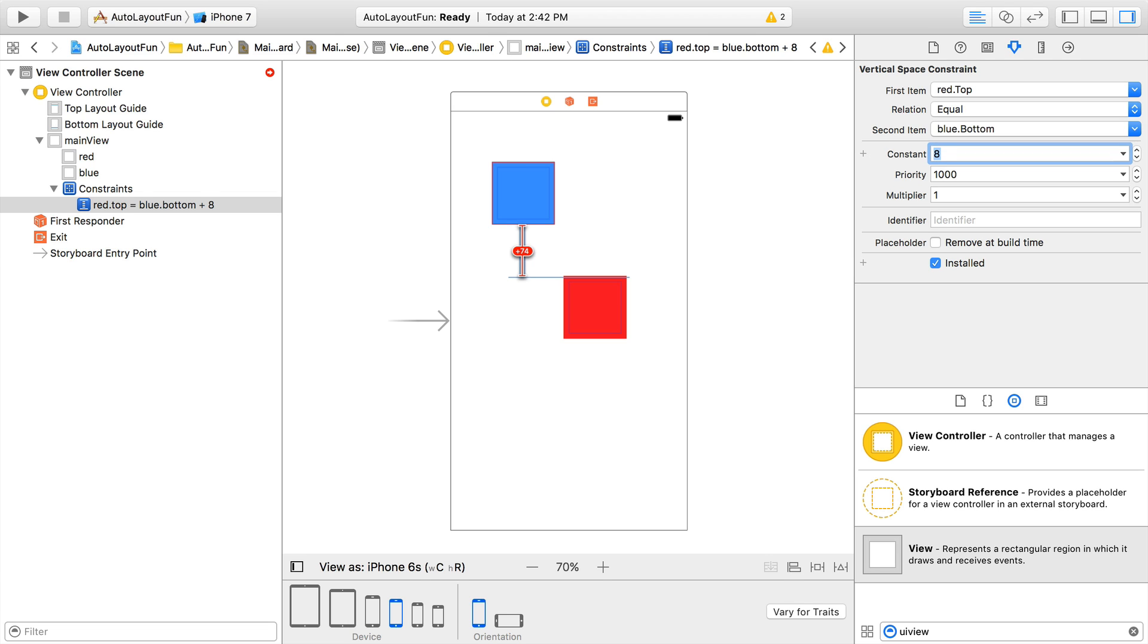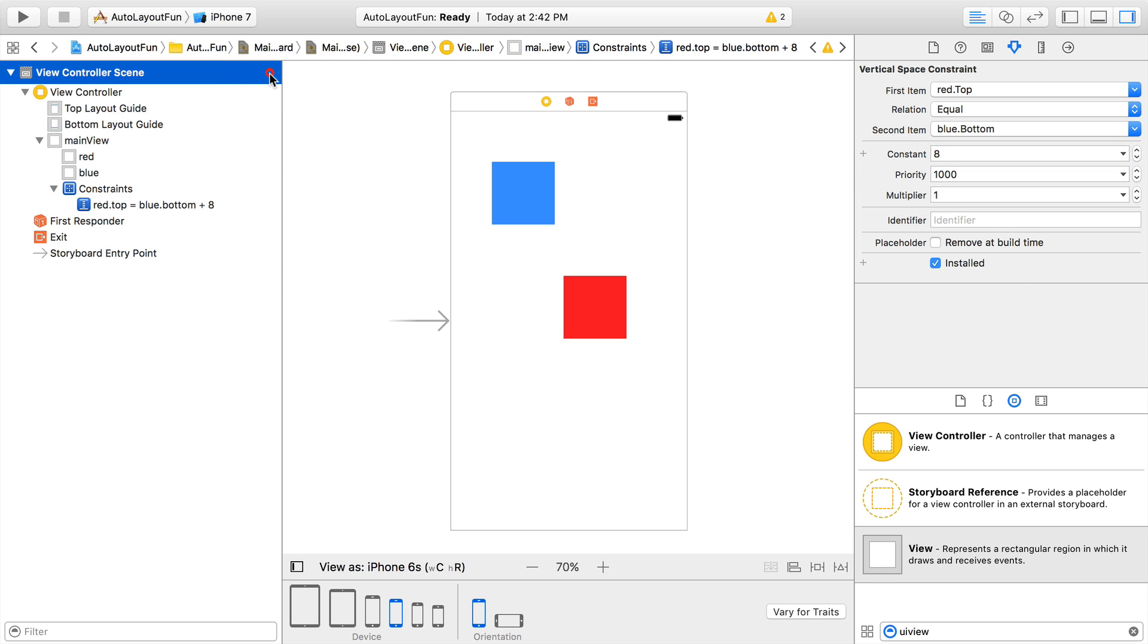Now that we've specified one constraint, Auto Layout attempts to resolve the entire UI and realizes it doesn't have enough constraints to position all of its views. It lets us know by showing a red arrow at the top of the document outline. Let's click on that to see what's going on.